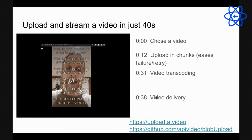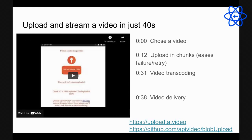The video is transcoding at 31 seconds, and at 38 seconds it's ready to go — it only took about five seconds to encode this short video. This is the pipeline you can do with these tools. The demo is live at upload.a.video and the code is on GitHub, walking through uploading, transcoding, storing, and delivering video.